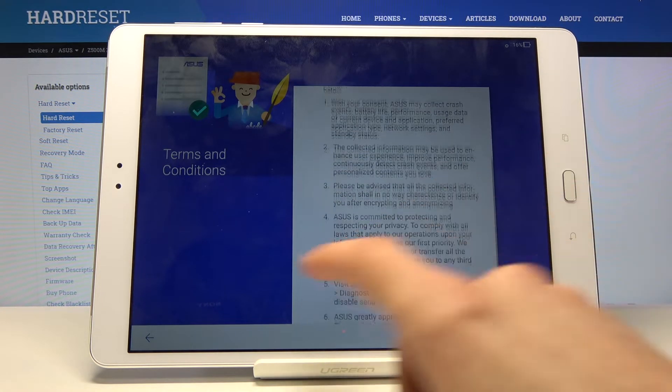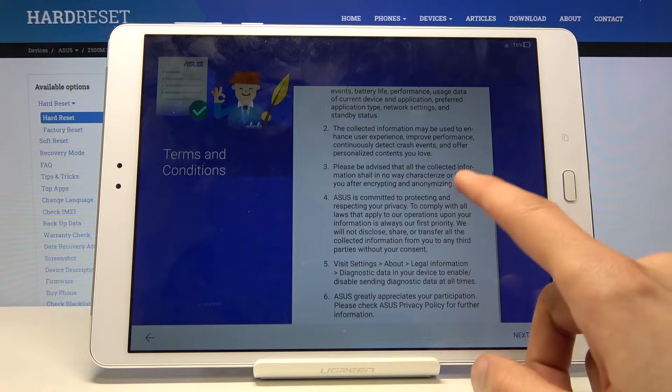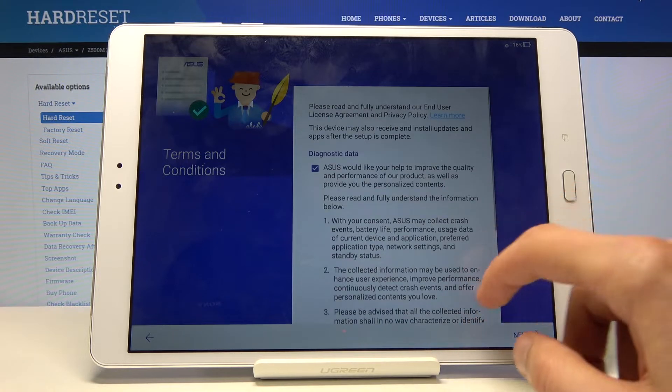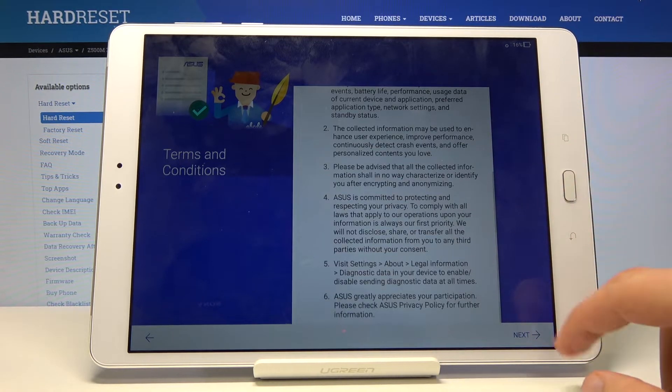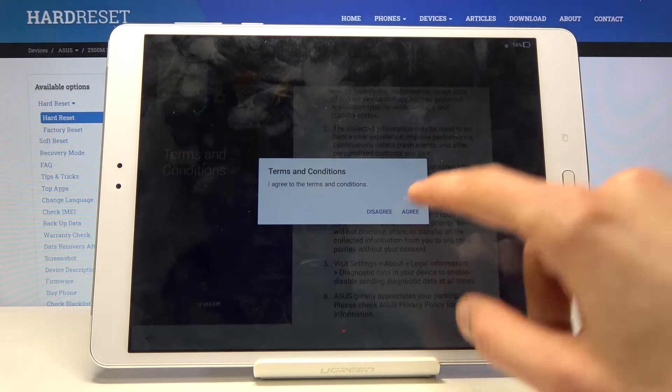Then you have the terms and conditions as you can see. You can read them and then you will have to agree to it. So let's tap next and agree.